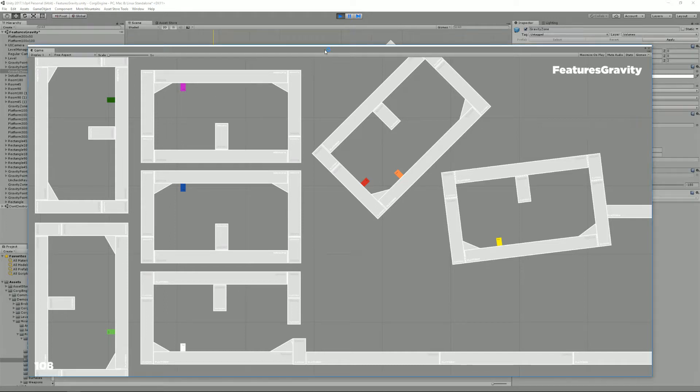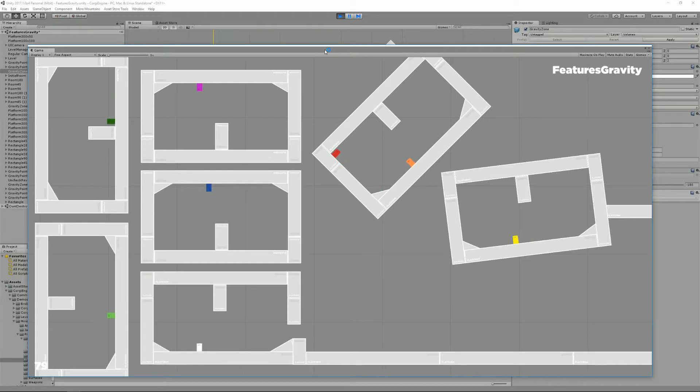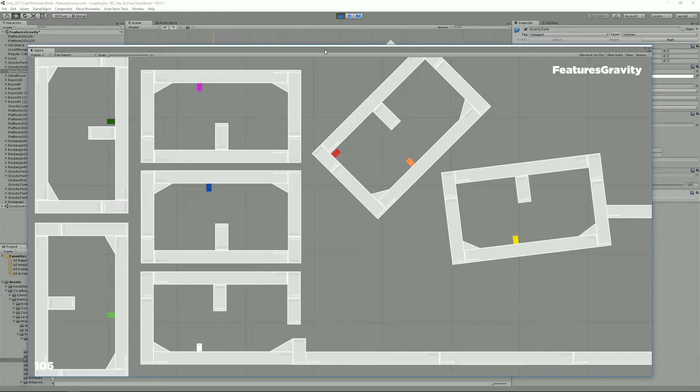Hello, I'm Renaud from Momentance and welcome to this new Corgi engine tutorial. Today I'm going to show you one of the new cool features of version 4.2, which is gravity.